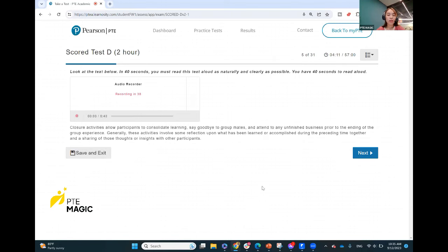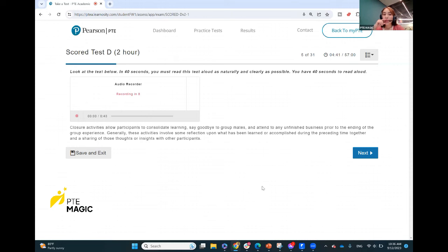Closure activities allow participants to consolidate learning, say goodbye to group mates, and attend to any unfinished business prior to the ending of the group experience. Generally these activities involve some reflection upon what has been learned or accomplished during the preceding time together, and a sharing of those thoughts or insights with other participants. Make sure that your mouth movement is wide enough so that the sounds are more clear.